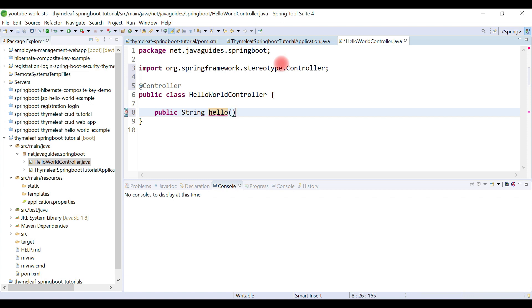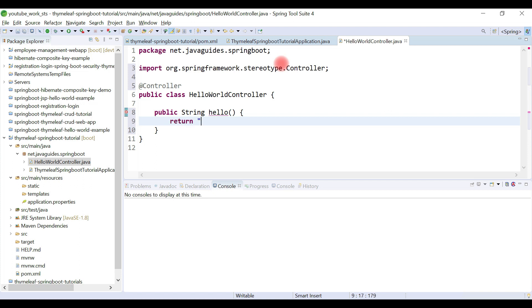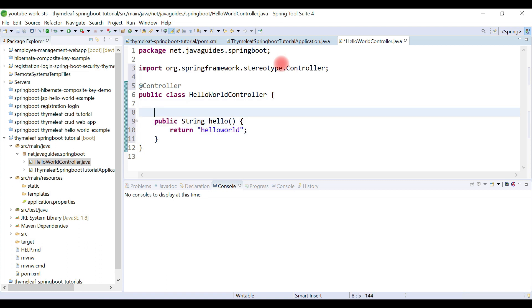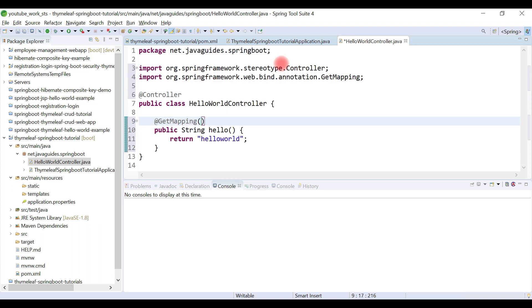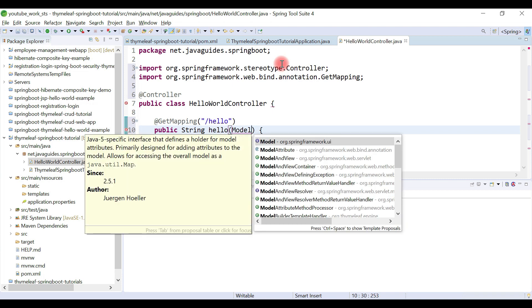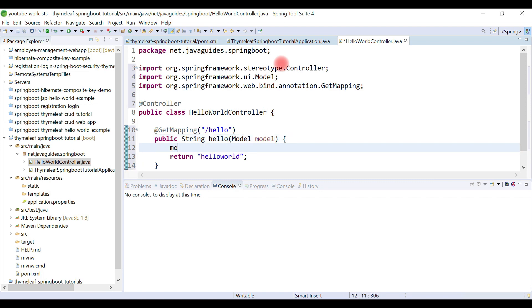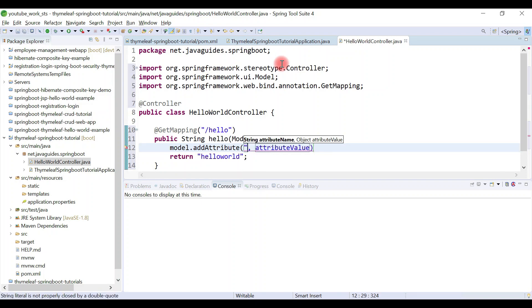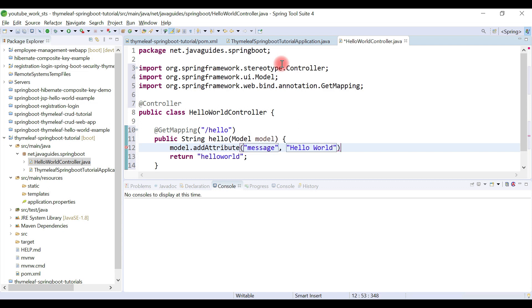Let's quickly create a handler method that will return a Thymeleaf template. Name the method 'hello' and have it return a Thymeleaf template called 'hello-world'. Annotate this handler method with the @GetMapping annotation — this will handle HTTP GET requests. Give the request URL as '/hello'. To pass data to the view, we'll use a Model parameter and call the addAttribute method with the key 'message' and value 'Hello World'.